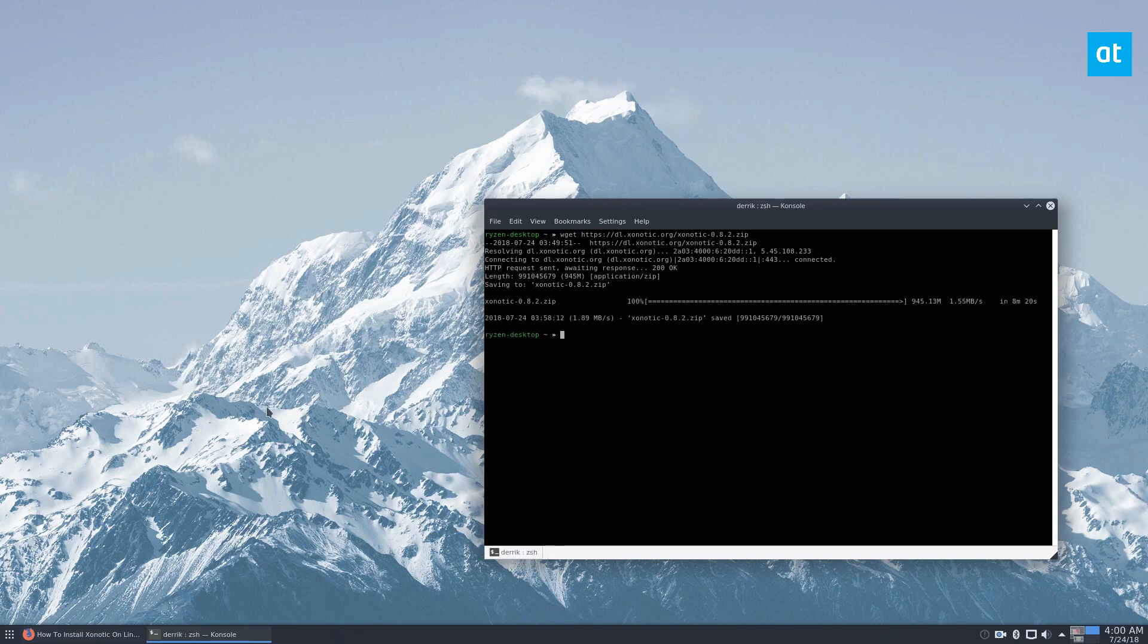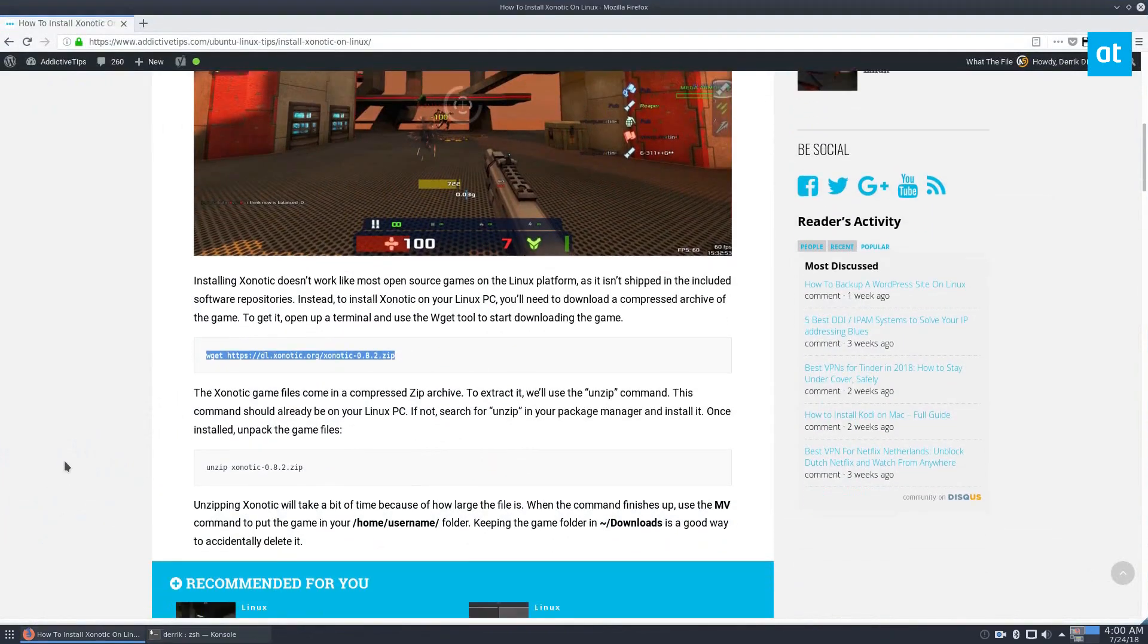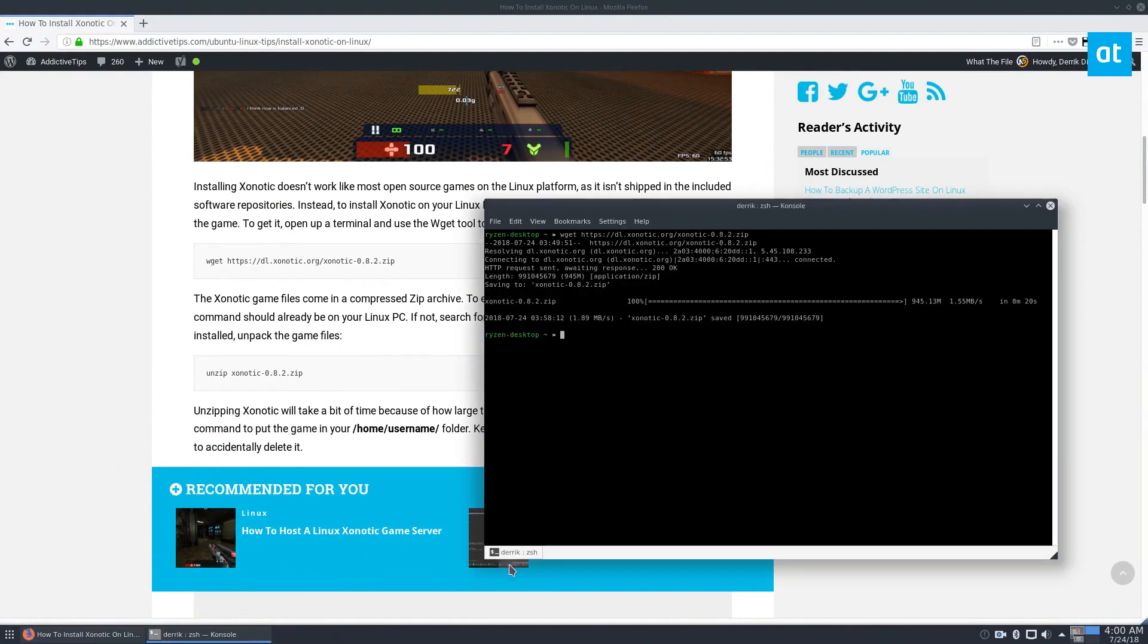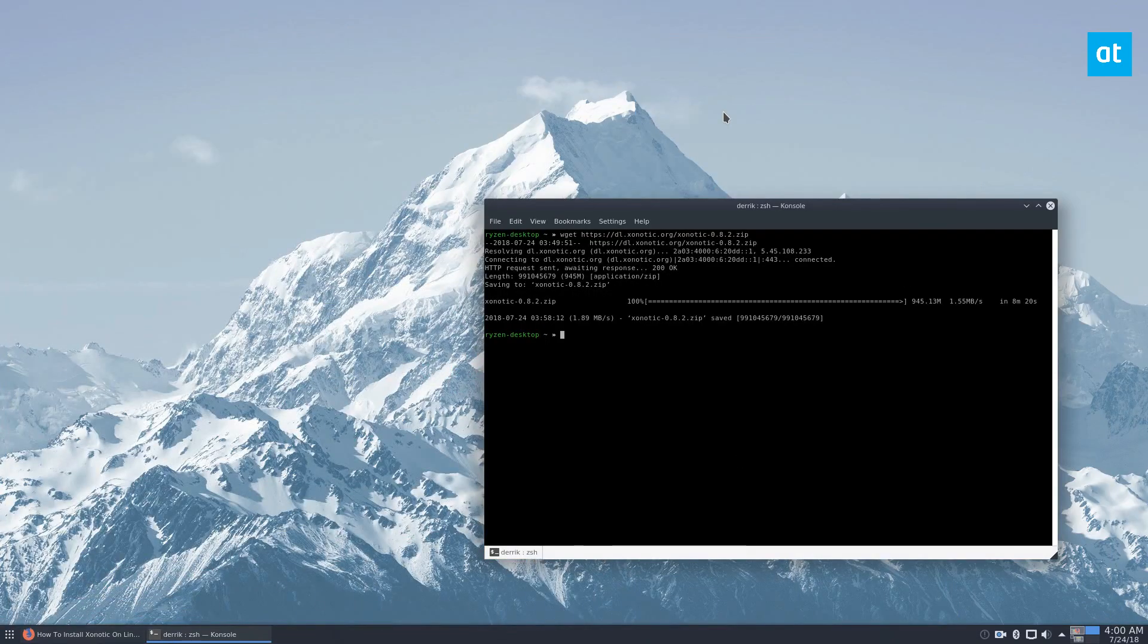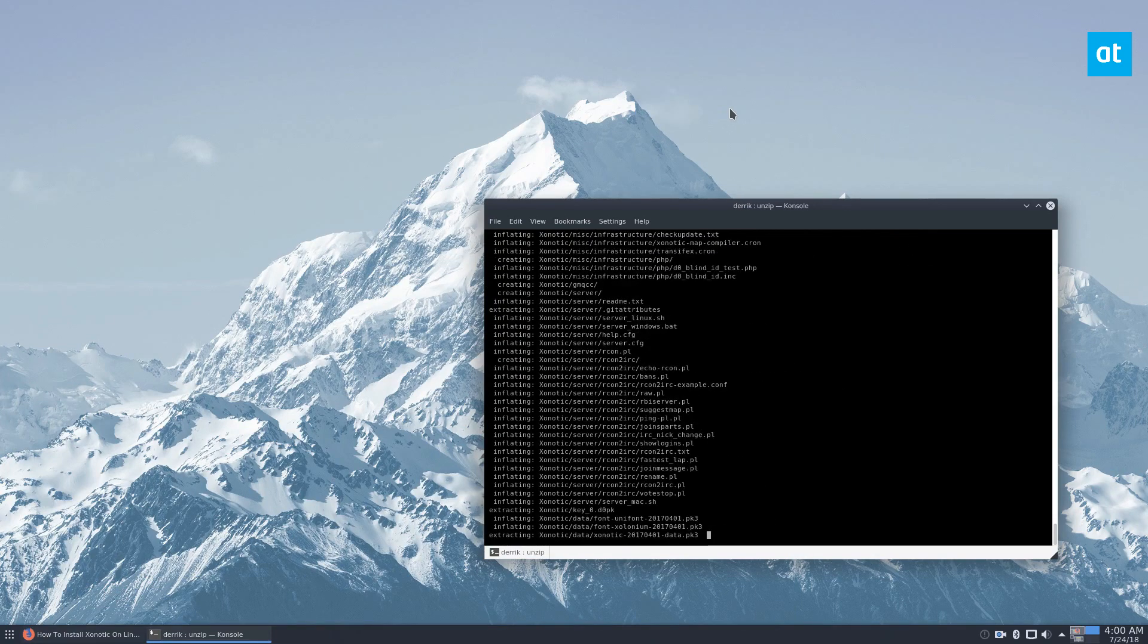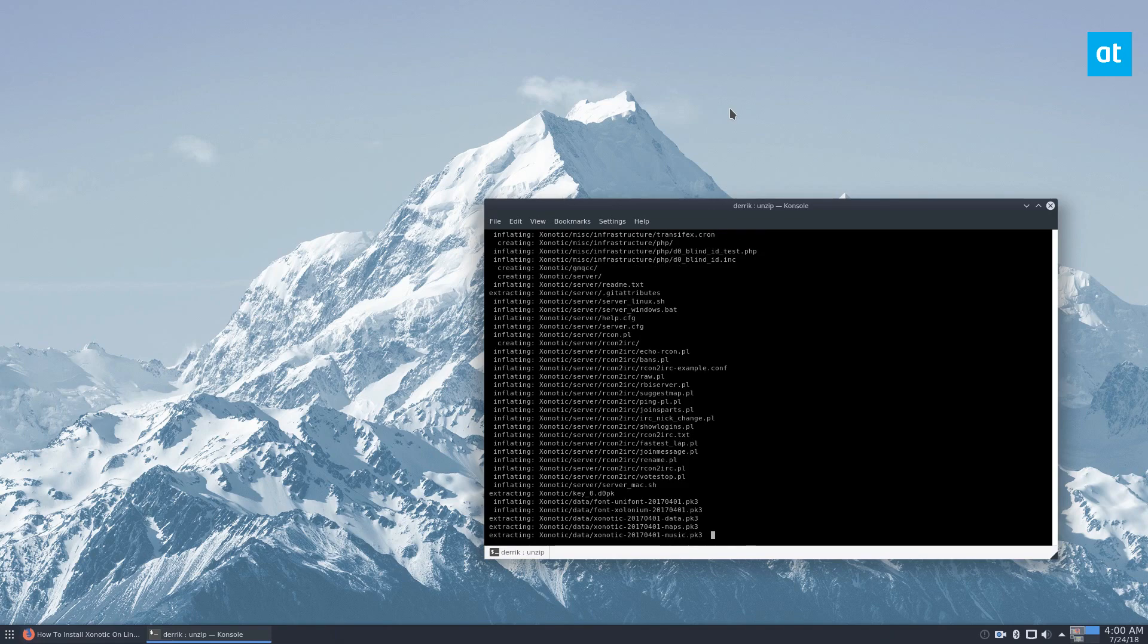Now that the game files are done, we can extract them and start the installation. So that would be just the unzip command, which we can do unzip xonotic. It's quite a lot of stuff to inflate, but it'll come out.